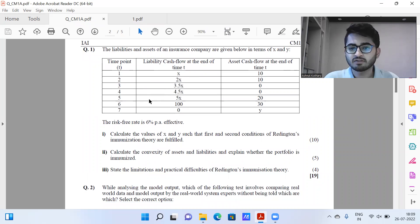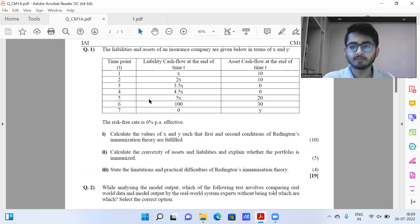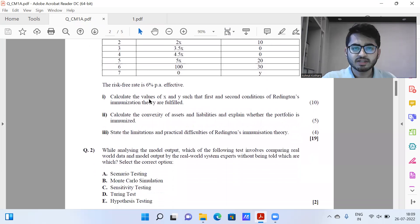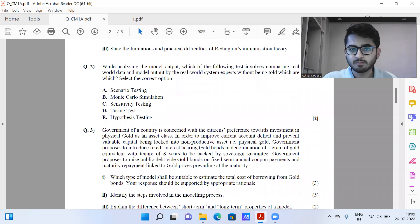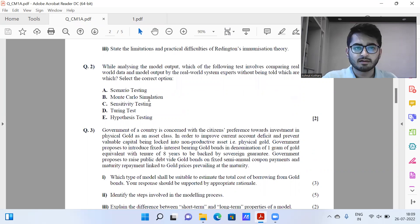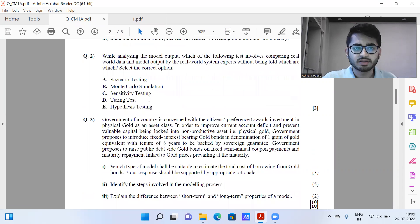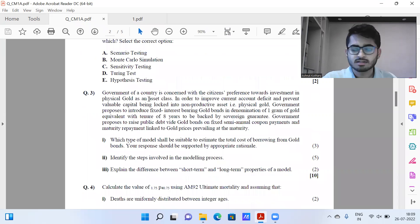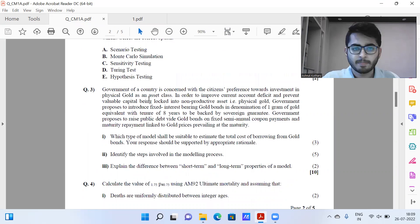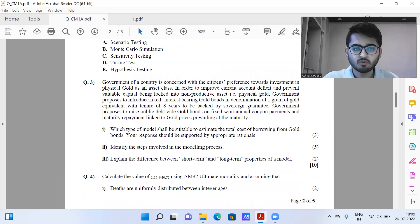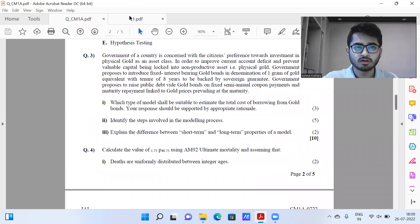Part three asks you to state the limitations and practical difficulties of Redington immunization theory — it's a standard bookwork question. Question number two is again a direct bookwork theoretical part. Then question number three, worth 10 marks, comes from basically the first chapter, Principles of Actuarial Modeling — so it's direct bookwork. Then for question number four, this is what I have for you all.